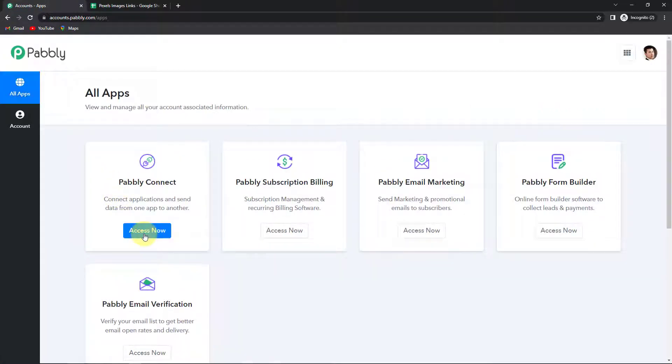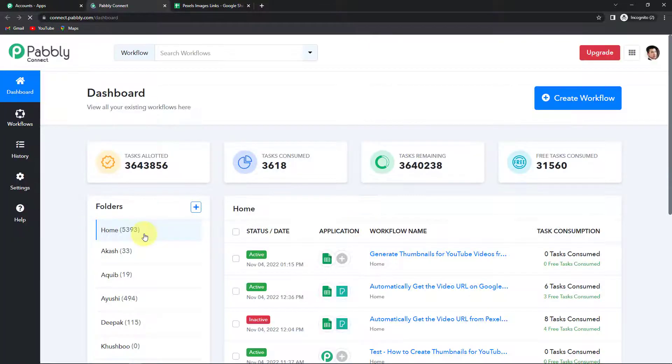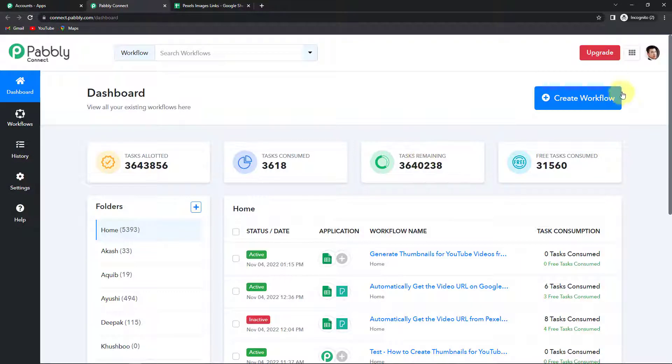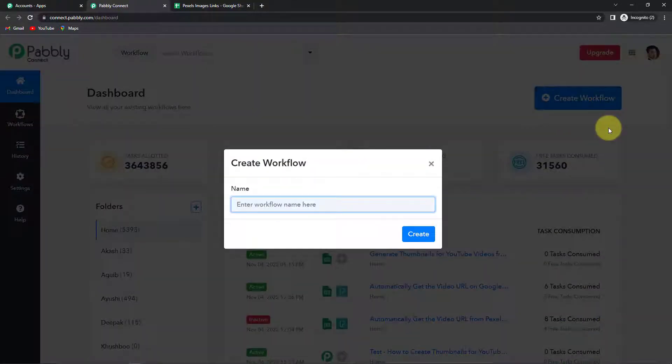So now I'm going to click on sign in as I already am a user over here. And let's click on access now for Pabbly Connect since we are doing this integration using Pabbly Connect software. Now we have reached the dashboard of this application. On the right hand side, you can see a tab create workflow.